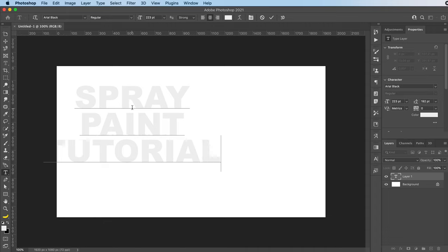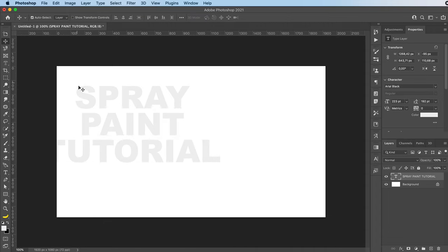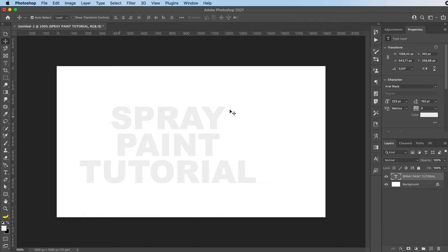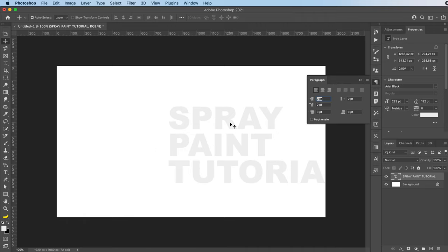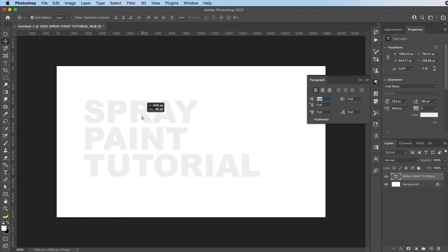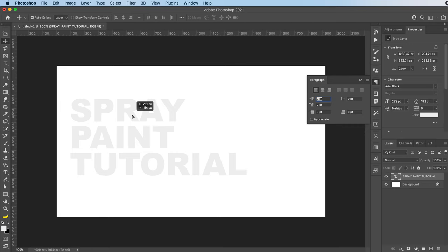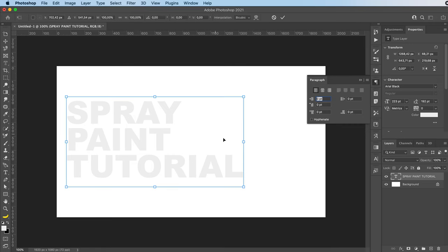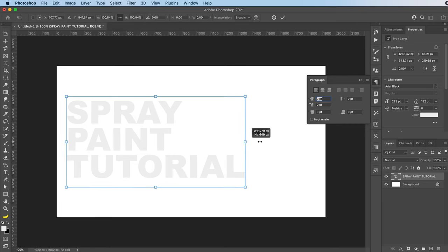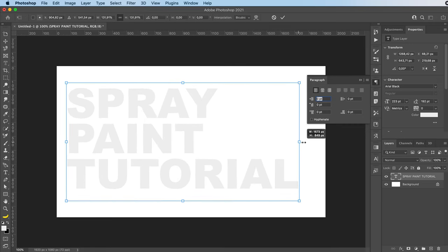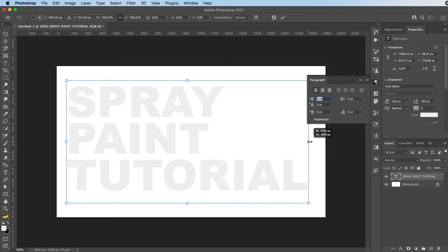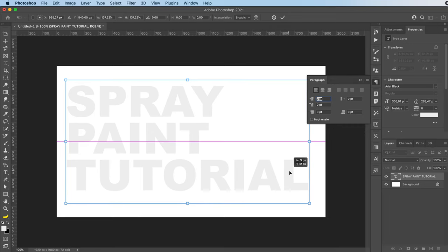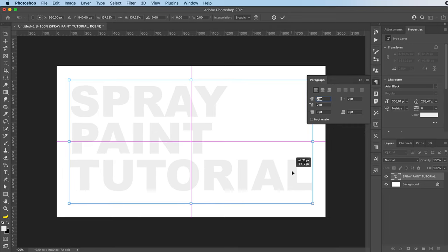First off with the type tool, write your text. We can go to the paragraph settings here and decide the way we want it to be laid out. I'm going to go with on this side, command T to transform, and I can decide the size I want.